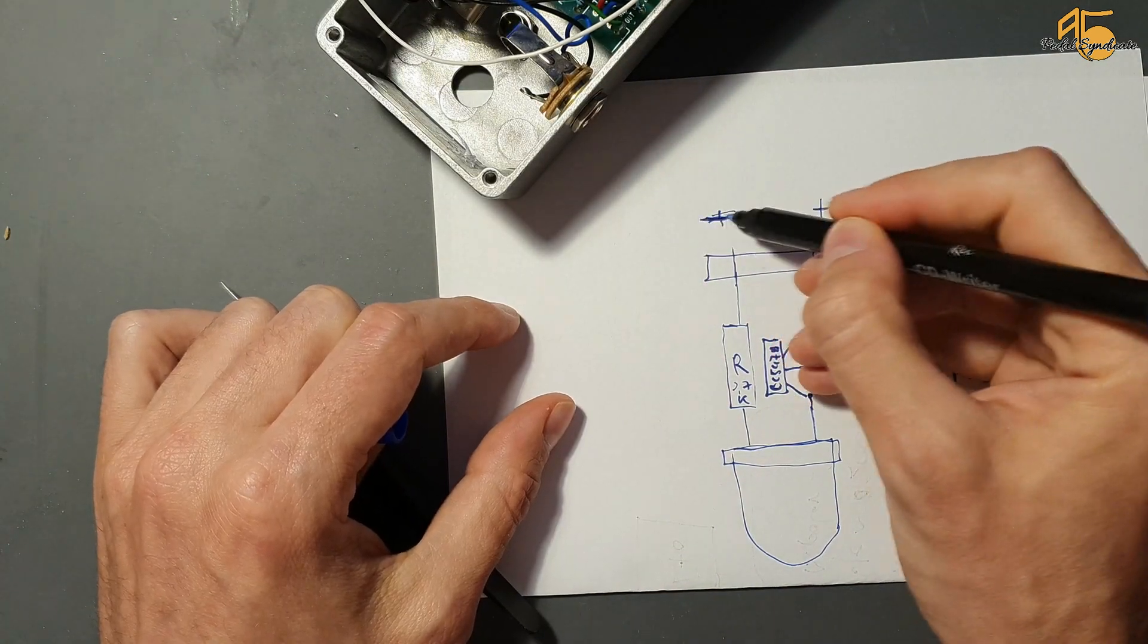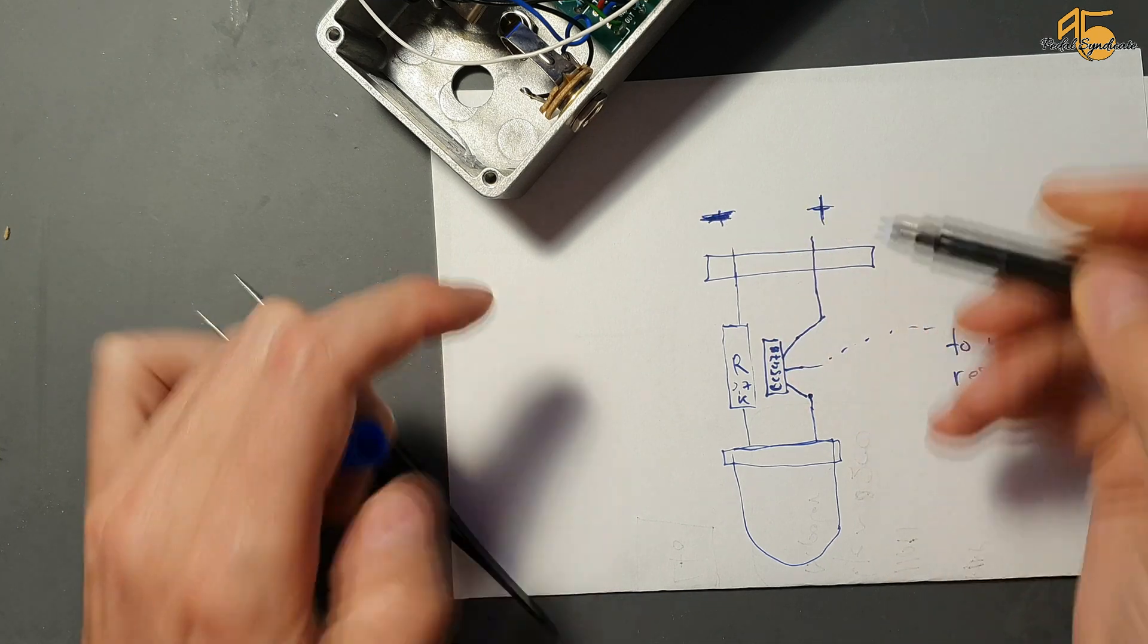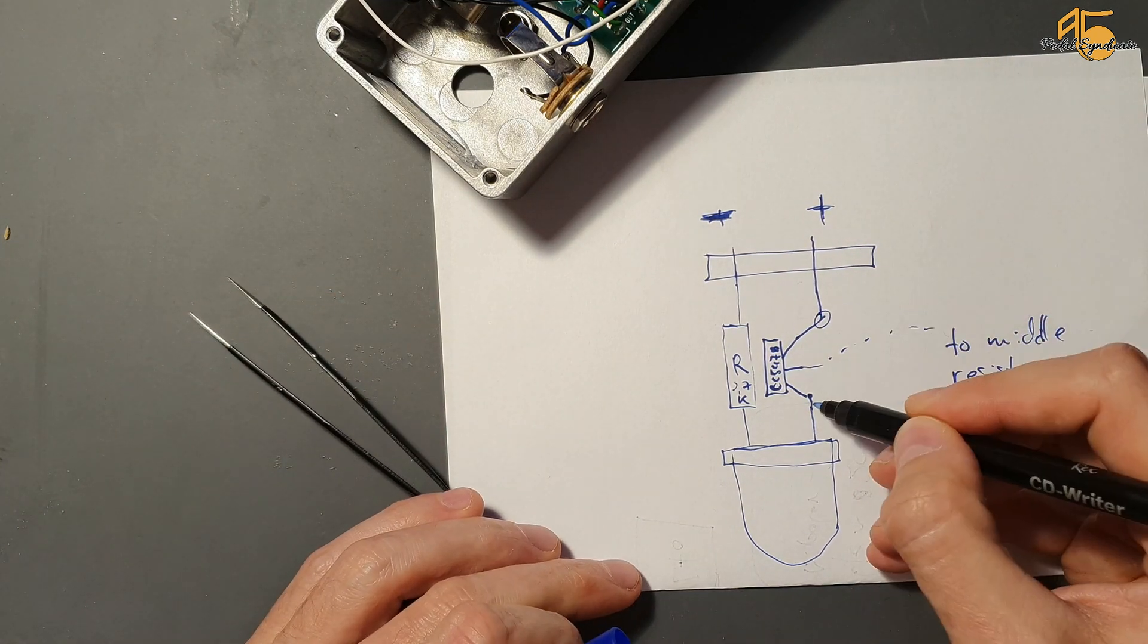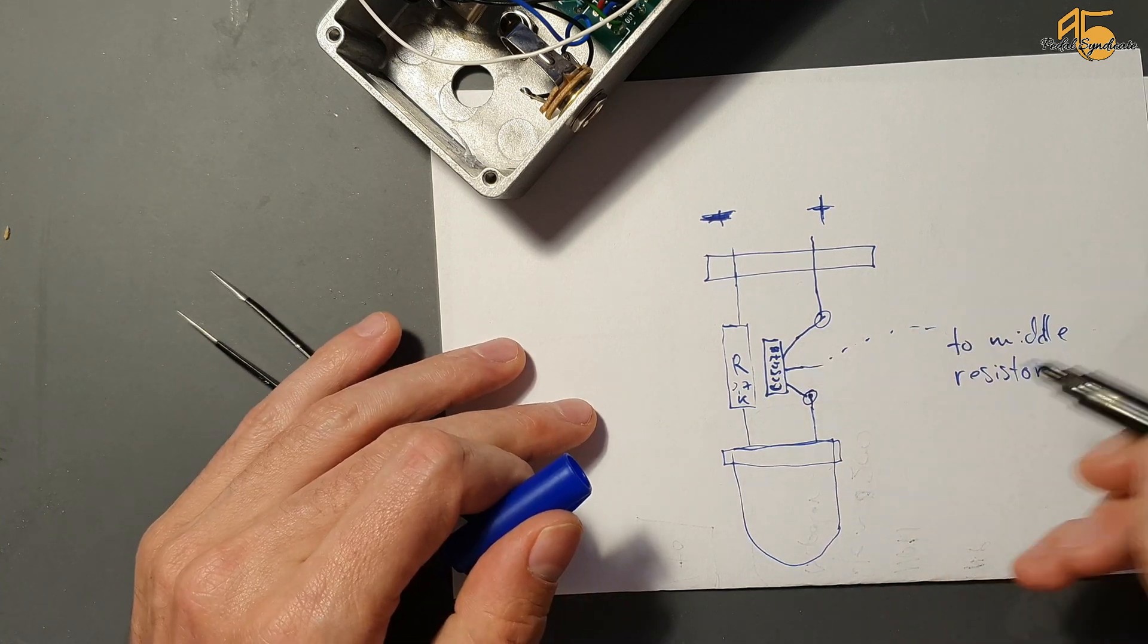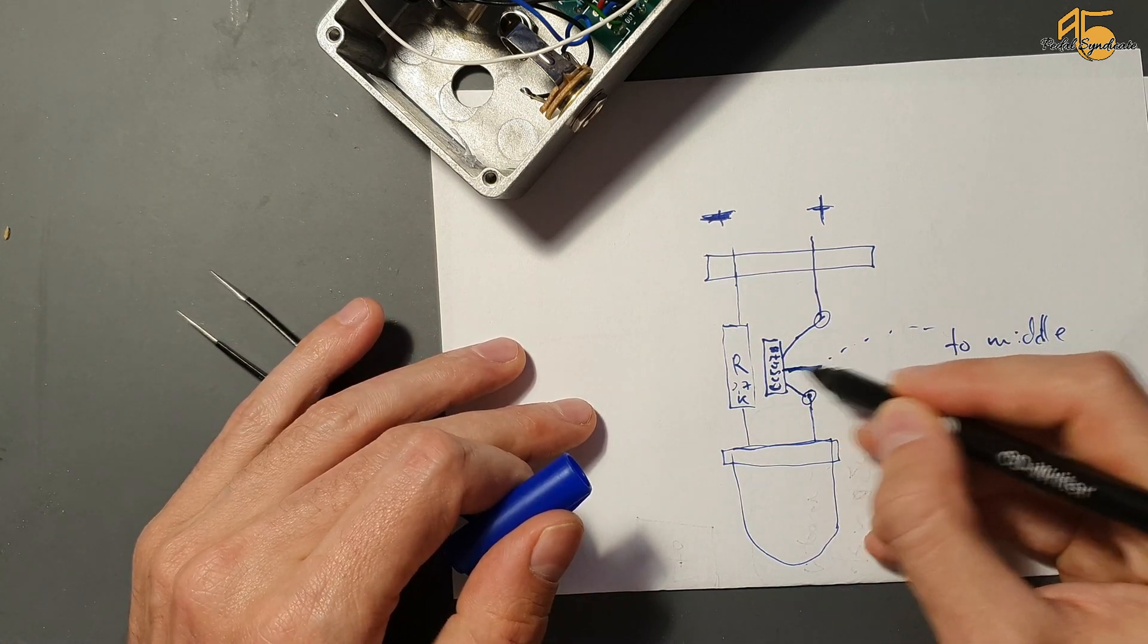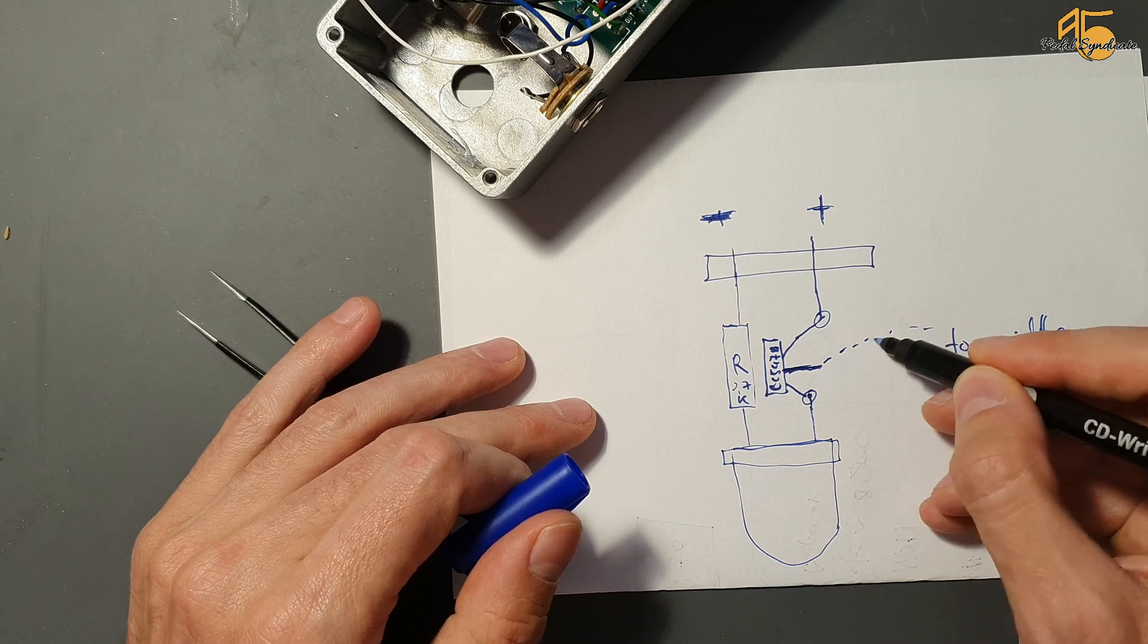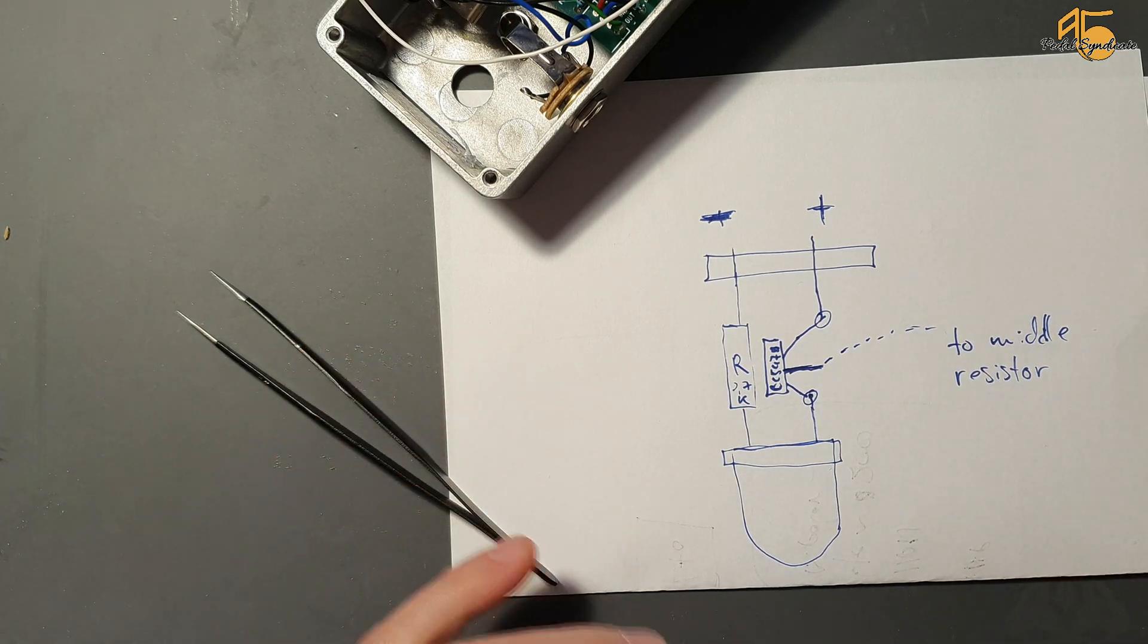And yeah, I messed this one up. This is the negative terminal. Sorry. And yeah, solder in the BC547B and the middle goes to the cable that we just soldered to the resistor on the top.